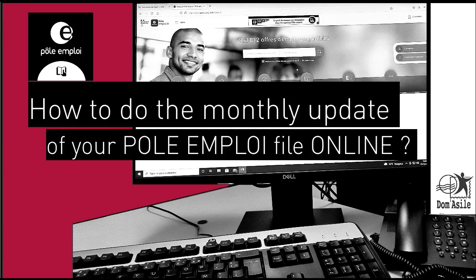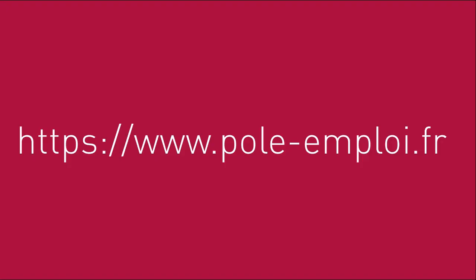In this video, I show you step by step how to do your monthly actualization from the Pole Emploi website: www.pole-emploi.fr